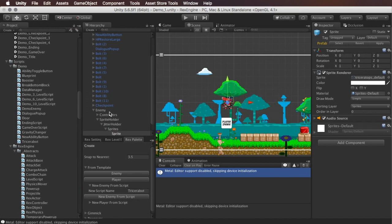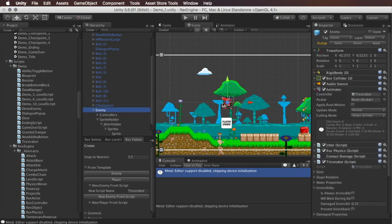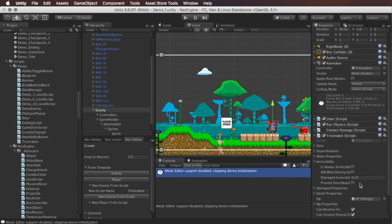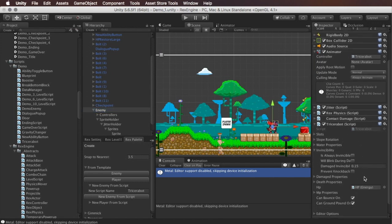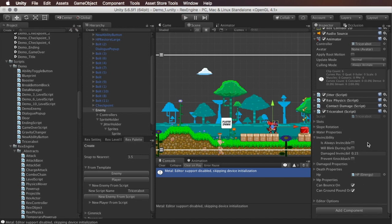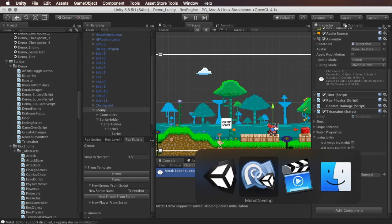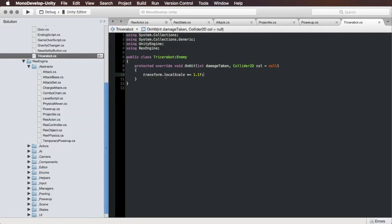This pops up this new enemy here. This is mostly just using the generic enemy template, except if we scroll down in its inspector we can see that instead of having an enemy script, it actually has the Tricerabot script that we created. I'm not going to change too much on this guy, I'm just going to leave him pretty much as he comes out of the box. What we should be finding is that when we hit this guy, his local scale should be getting multiplied by 1.1.